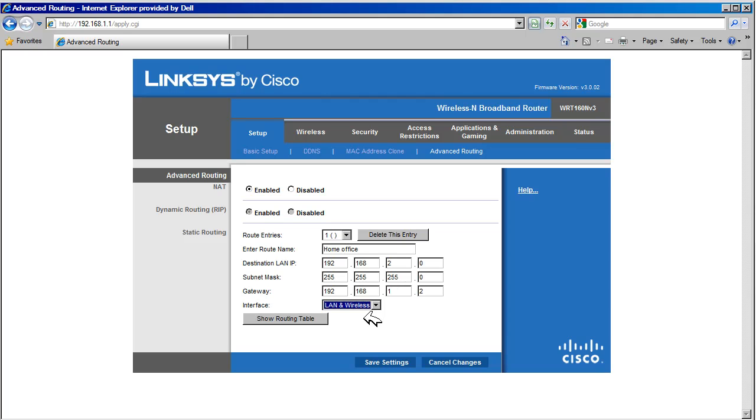Now we need to go and add our second network. Let's do that and save our configuration.